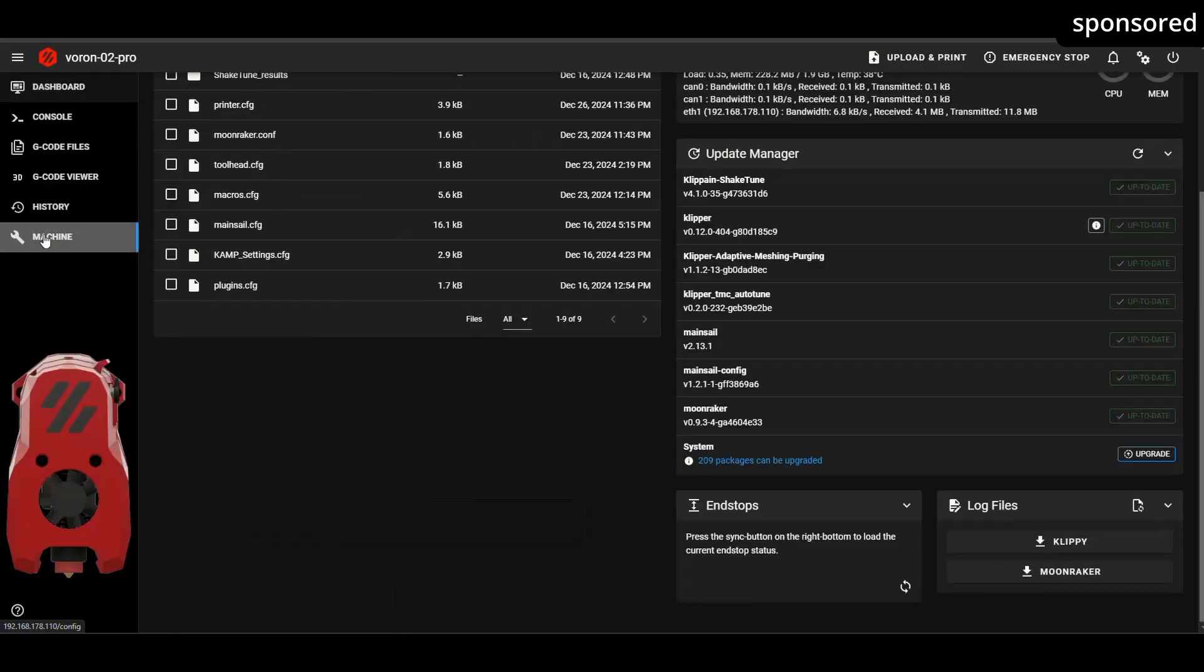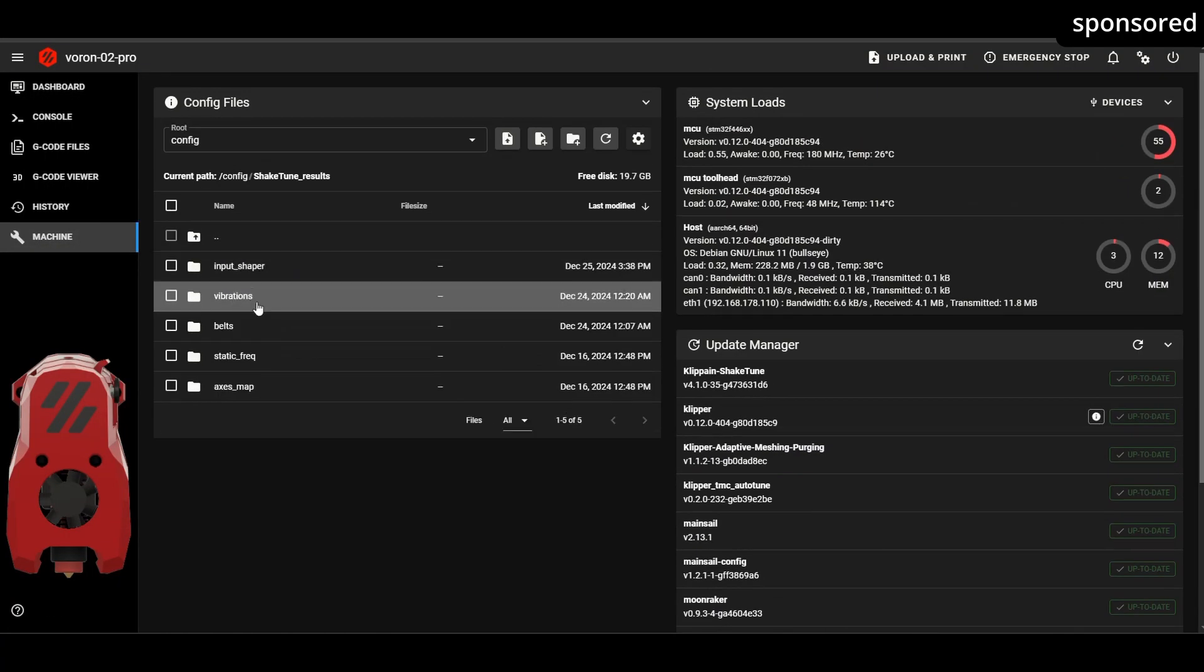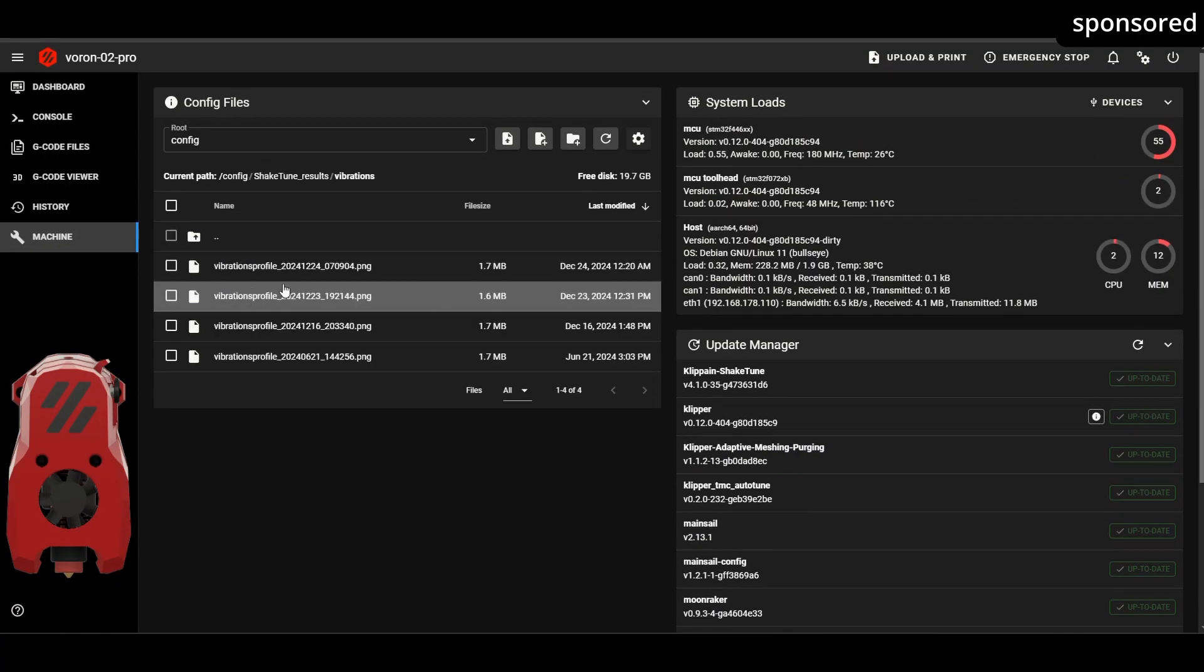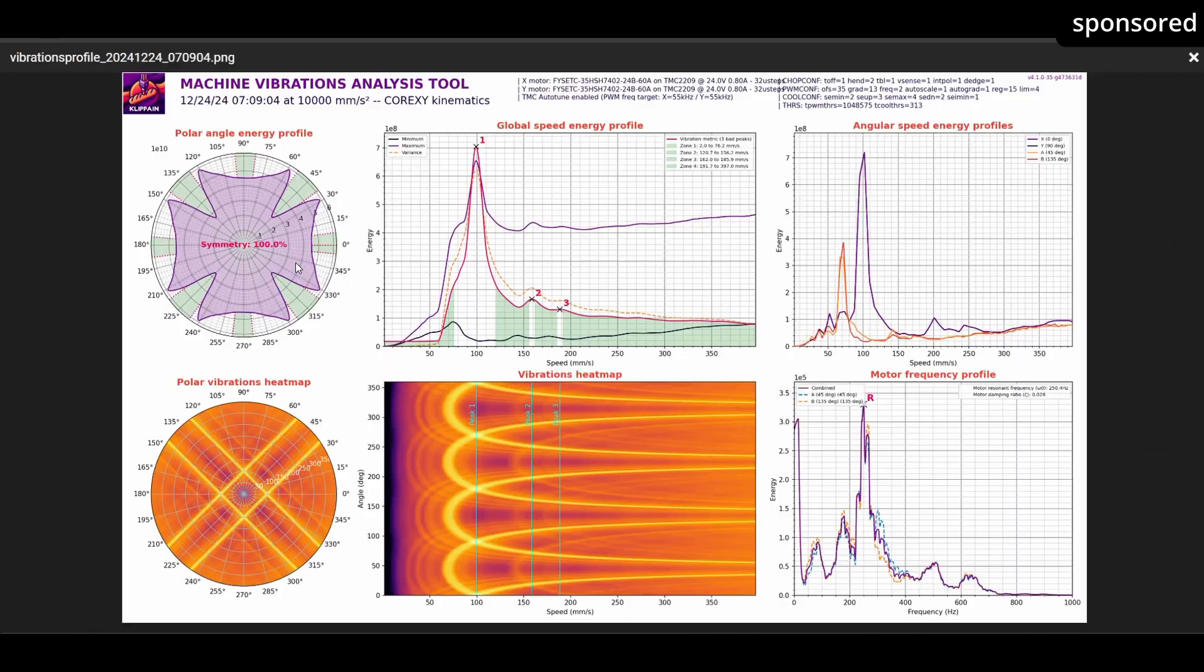This module generates a speed-related vibration profile that represents vibrations in relation to the printing speed rather than frequencies. The test takes a little longer, as does the subsequent generation of the graphic. You can find the results in the vibration subfolder.